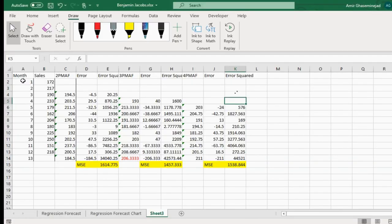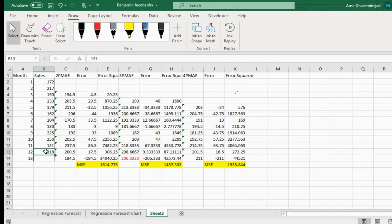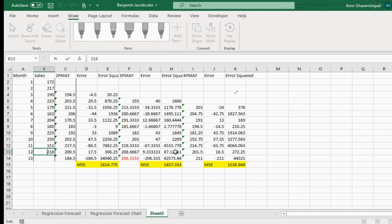We had a number of months of actual sales data for a company, and we wanted to decide what is the best method of forecasting to use. We tried two-period, three-period, and four-period moving averages, and then used mean squared error as a measure of evaluating the goodness of forecasting.